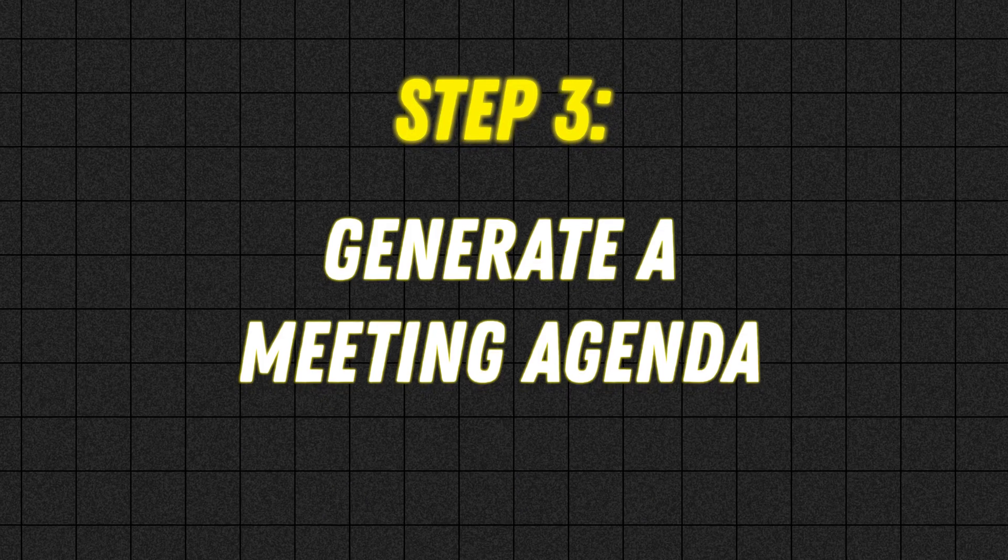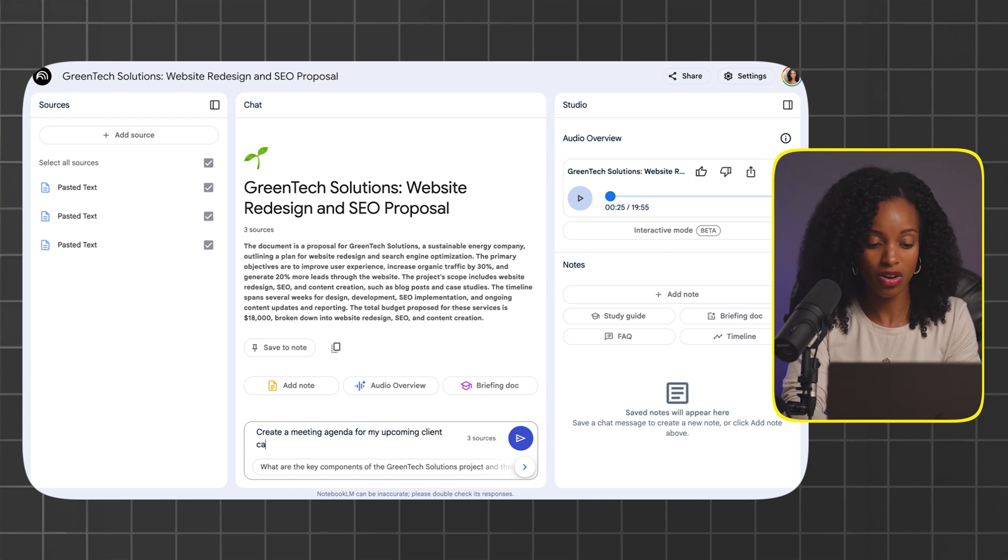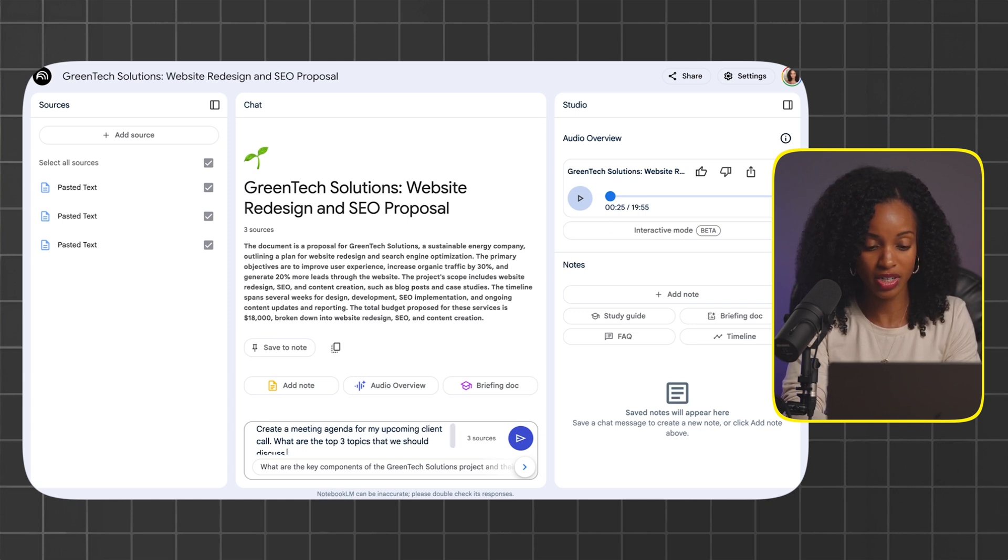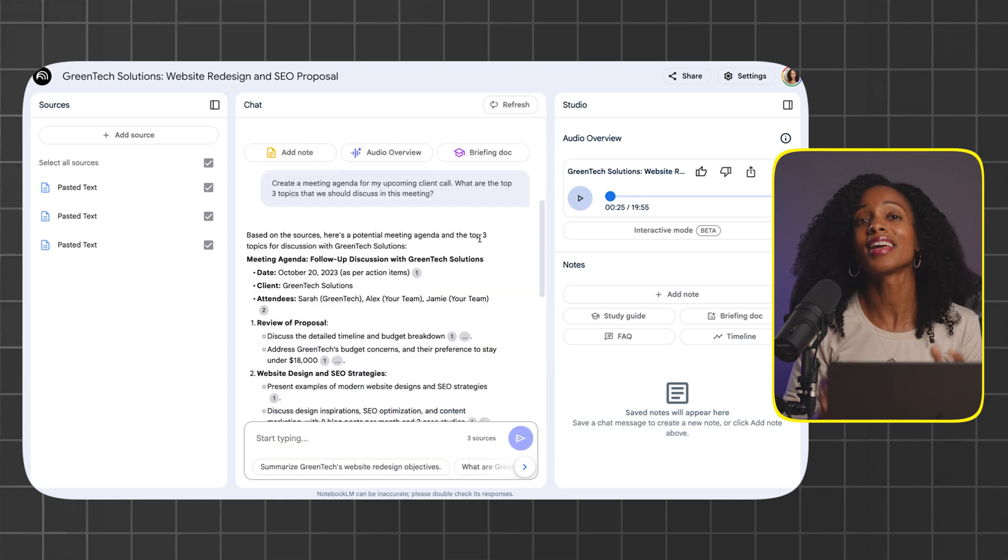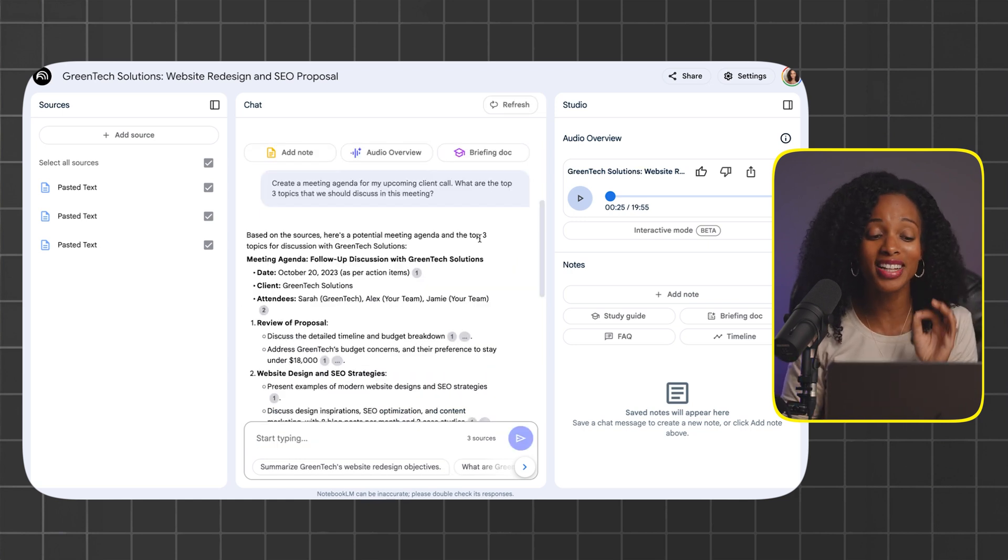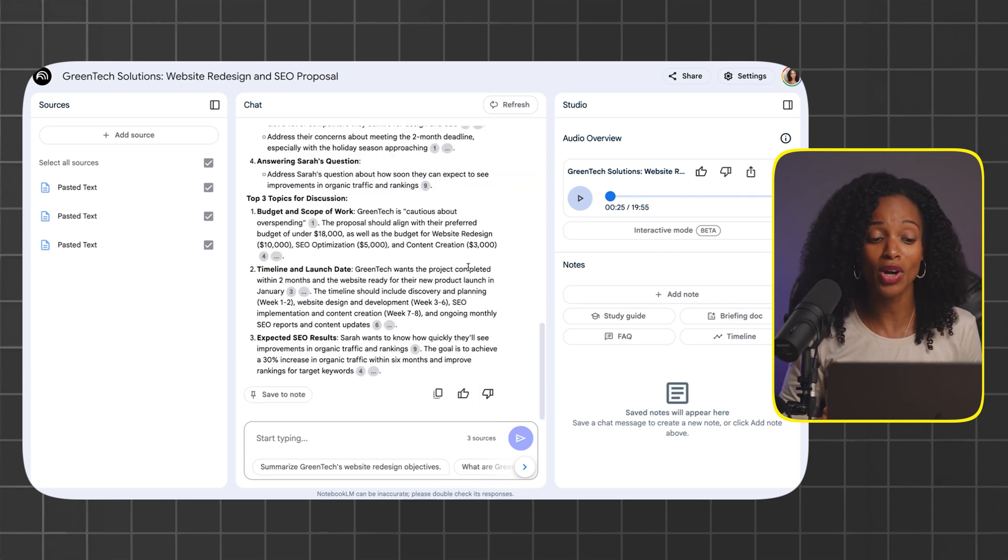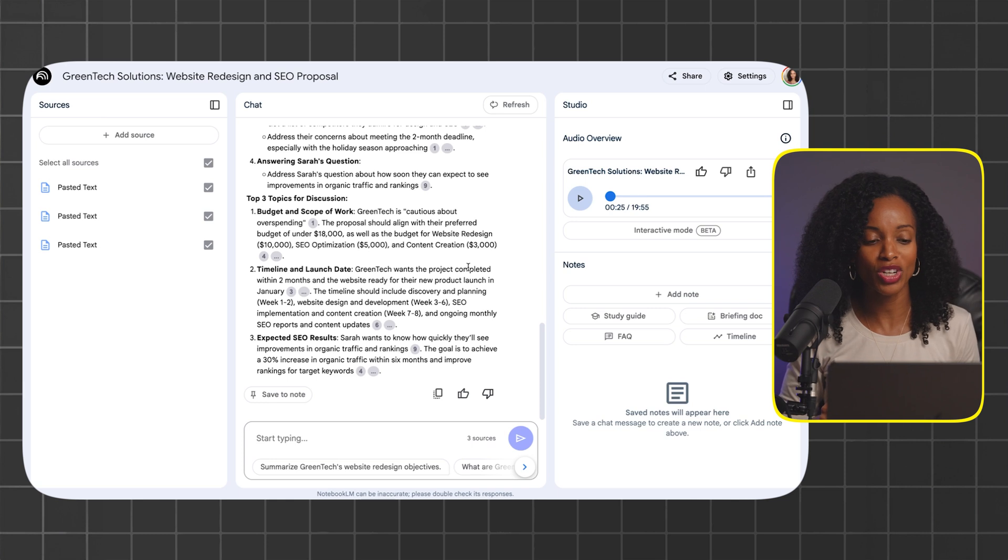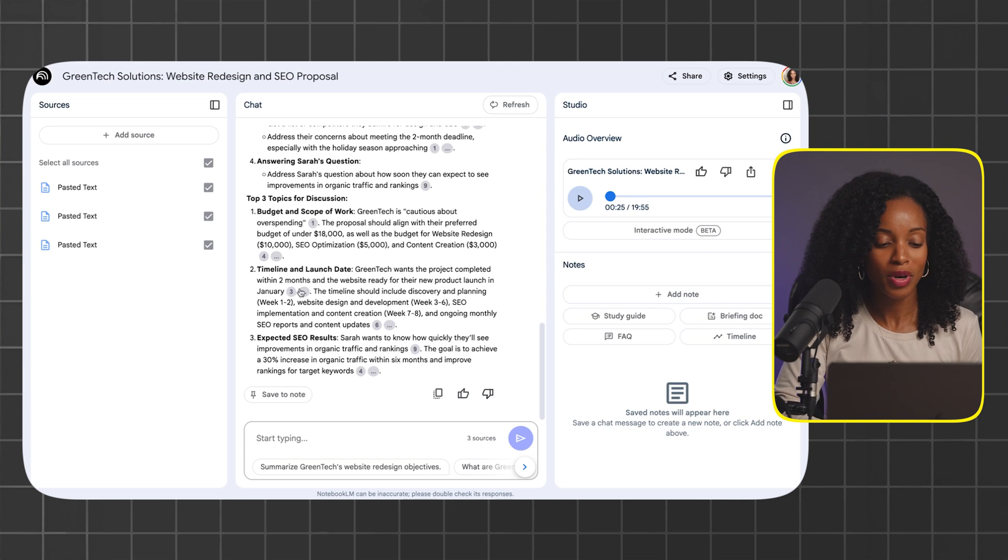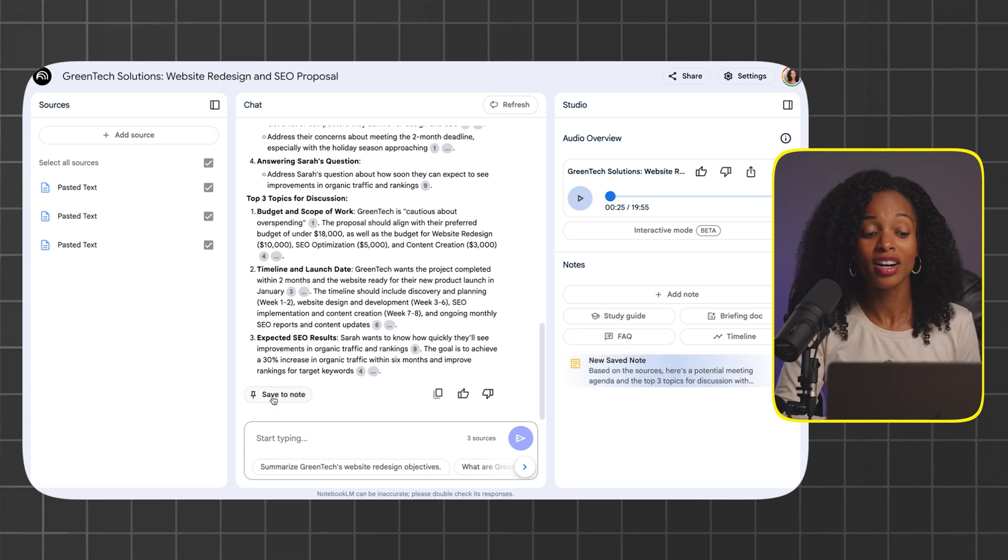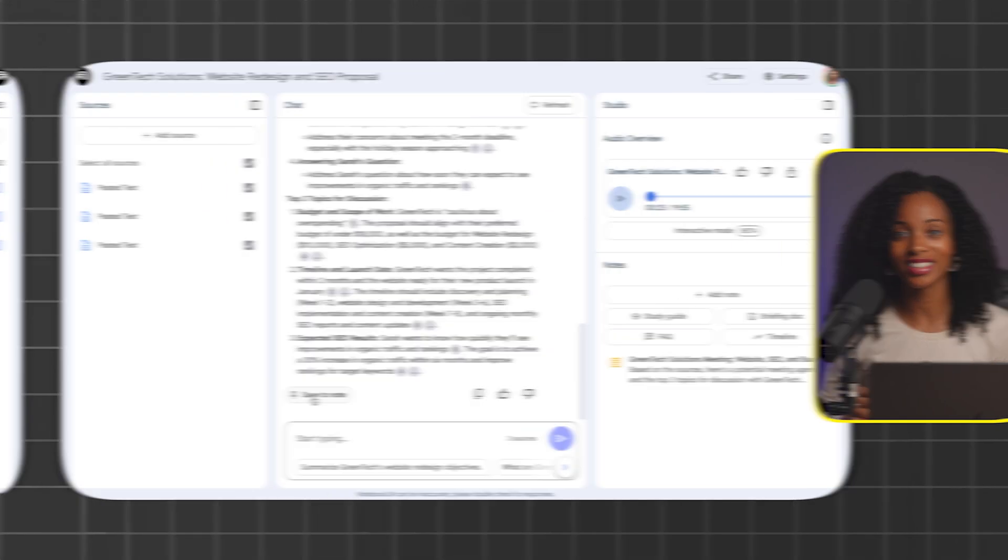In the prompt box at the bottom, we're going to type this: create a meeting agenda for my upcoming client call. What are the top three topics that we should discuss in this meeting? Look at that. It comes up with a very clear, structured agenda so that you can make the most of your time with your client. Down here, it has the top three topics for discussion and even some really helpful information like what concerns are important that we address. Super valuable. Don't forget to click this button here which says save to note. Otherwise, the next time you go into Notebook.LM, it'll be gone. Being this prepared shows your client that you care about their time and their needs. If you don't do this next step, you could risk being caught off guard by tough questions and that could ruin your chances of closing that sale.